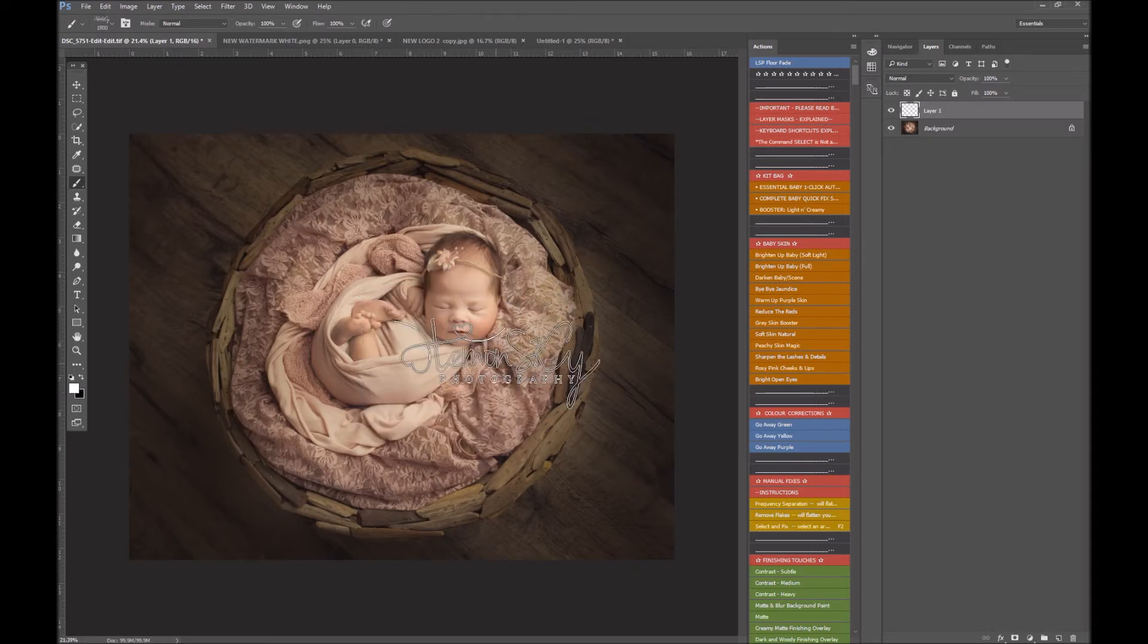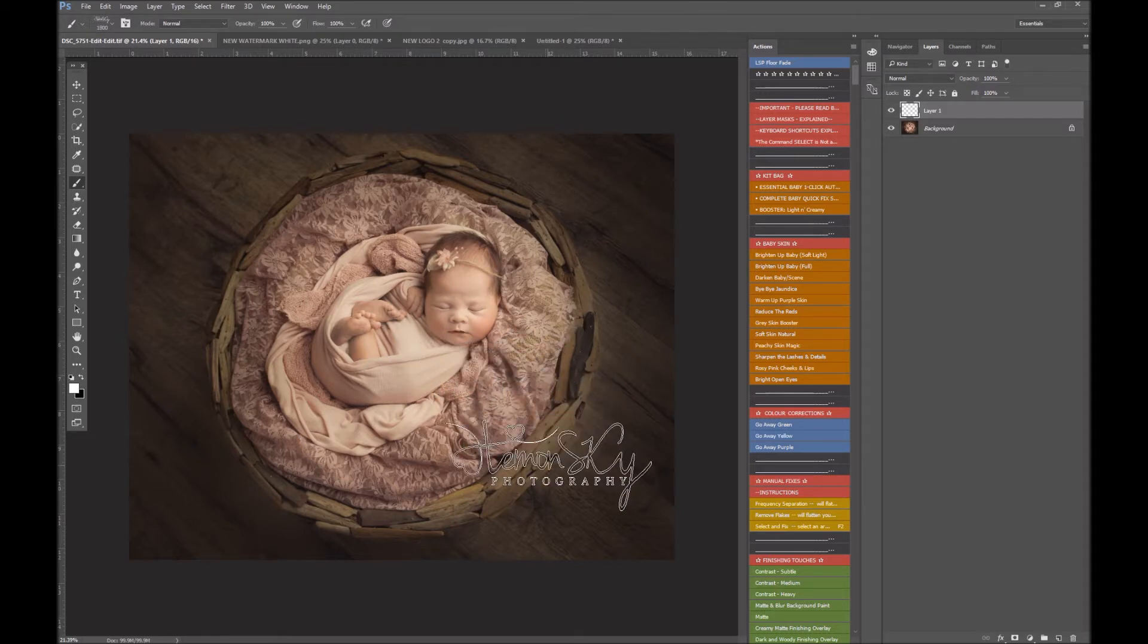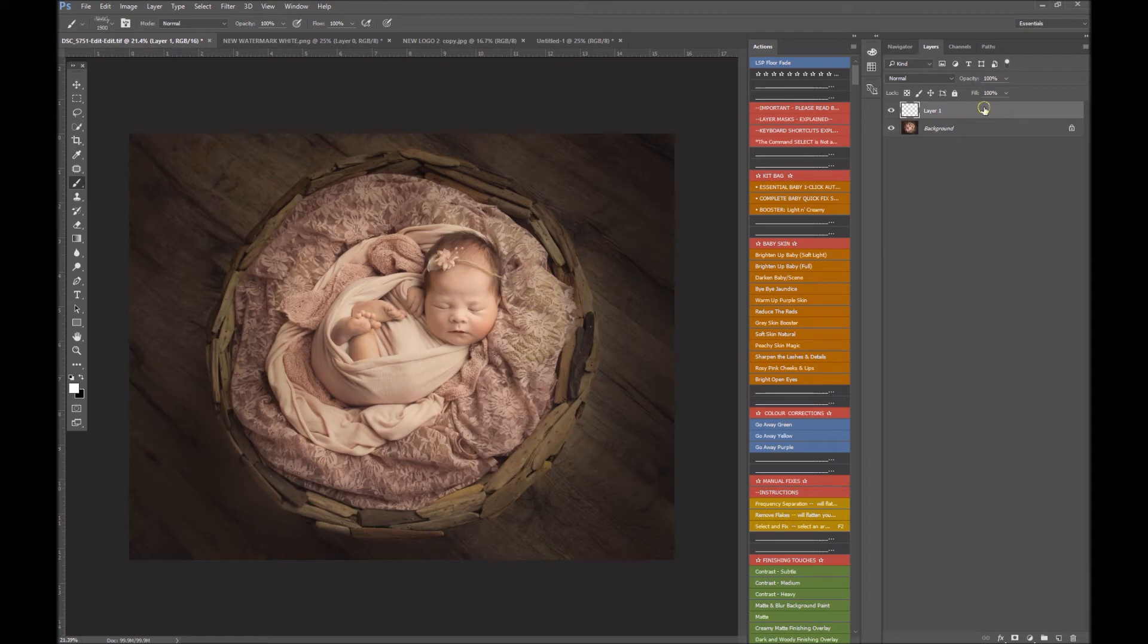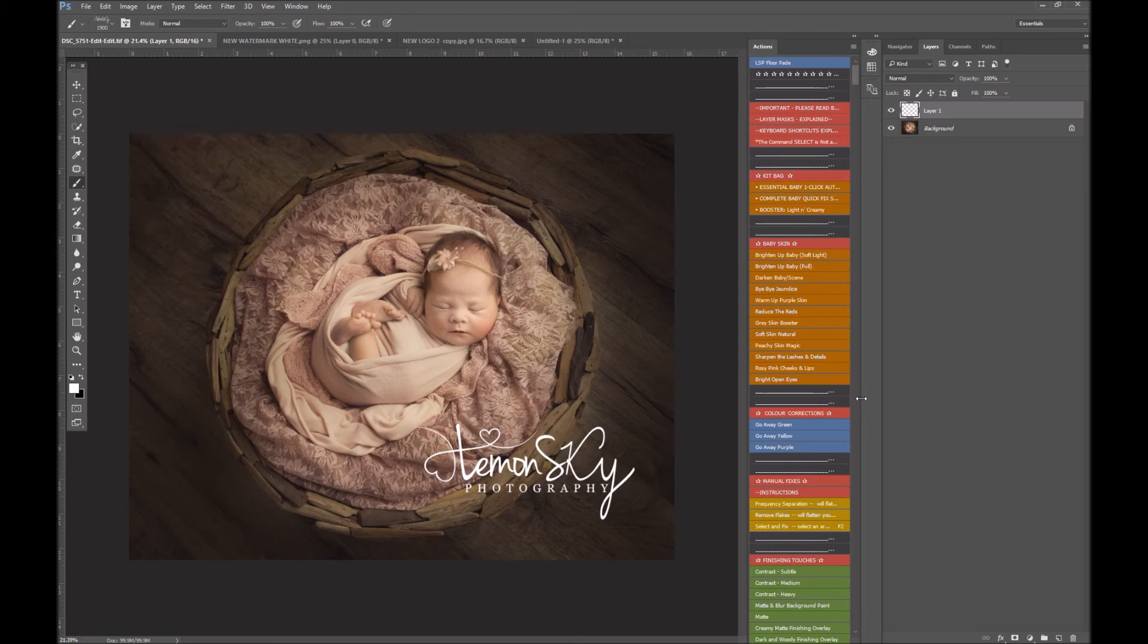And the right bracket makes it bigger, as you can hear me pressing it. Left bracket makes it smaller. So you kind of get it to the size you want it. Create a new layer, I would, rather than stamping it directly onto your image, and just kind of put it where you want it.